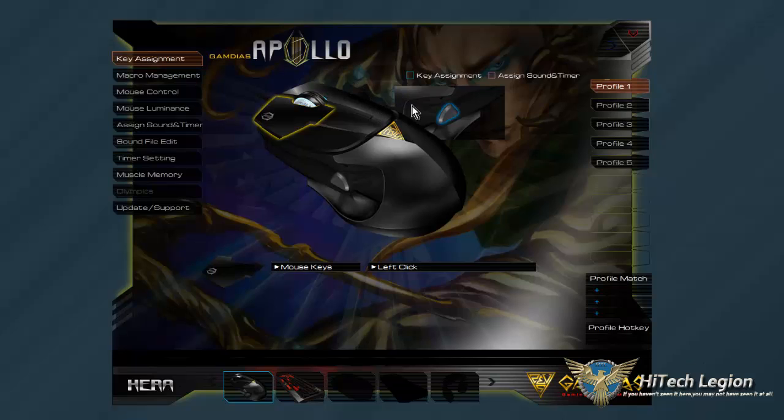And of course, please come over and watch our full review for the Apollo Optical Gaming Mouse.